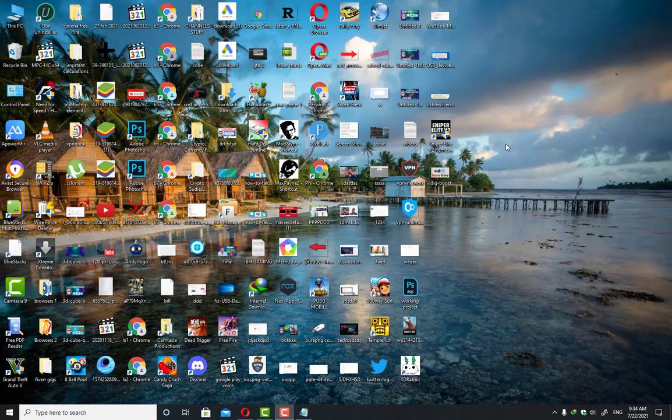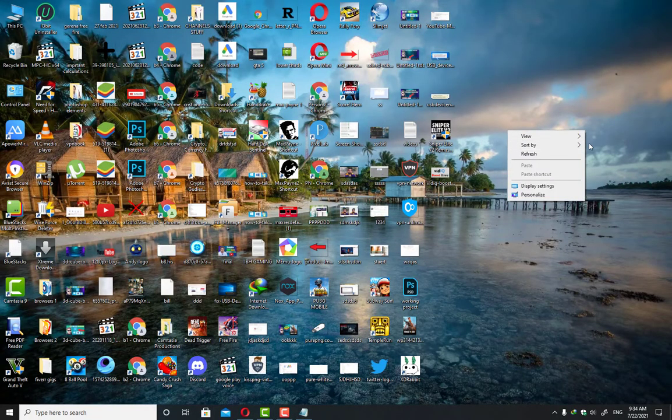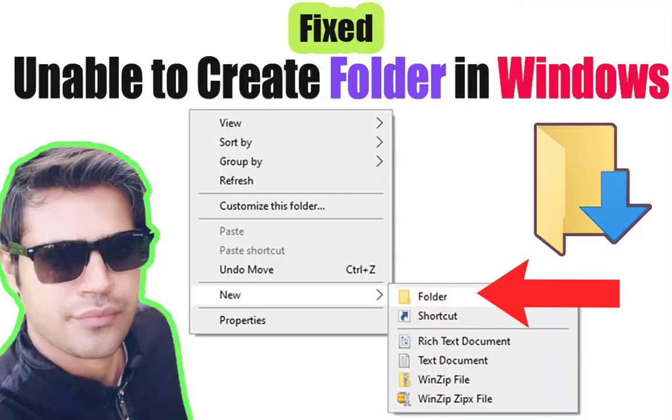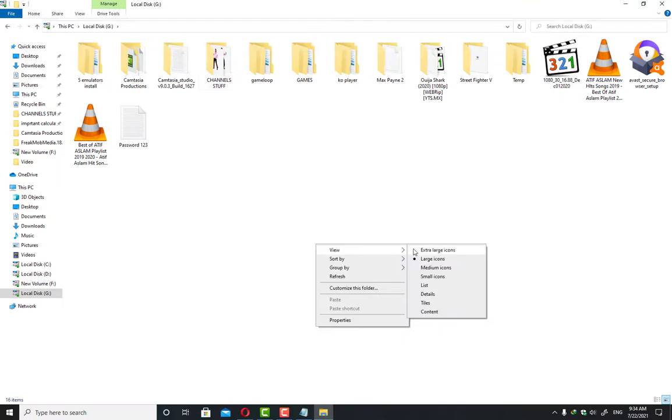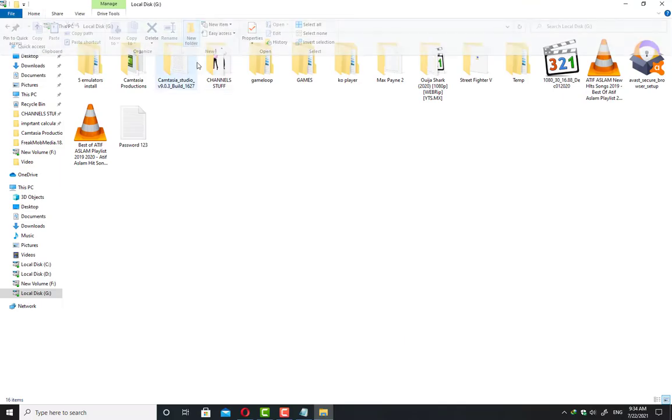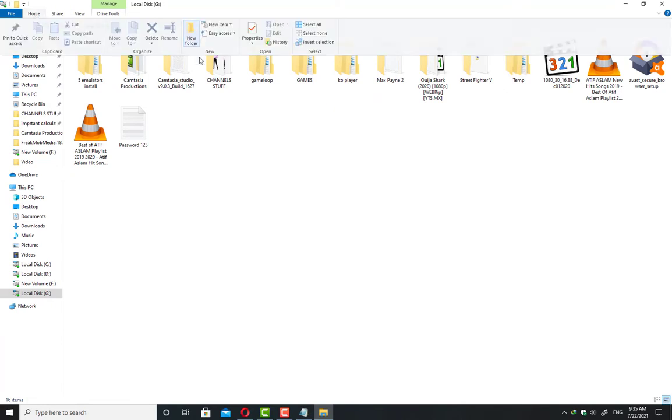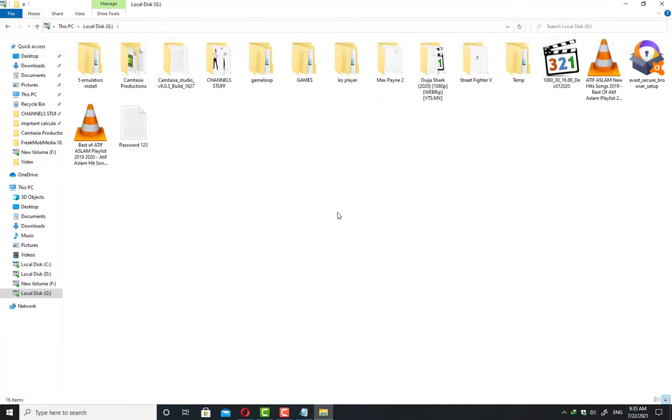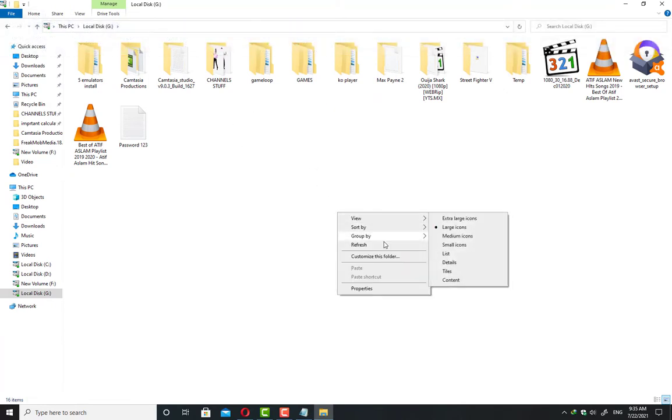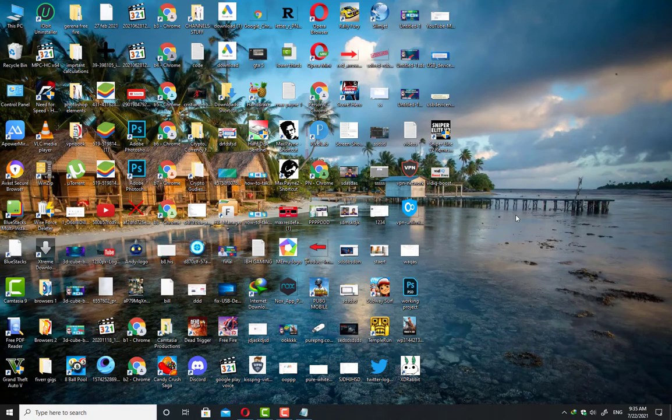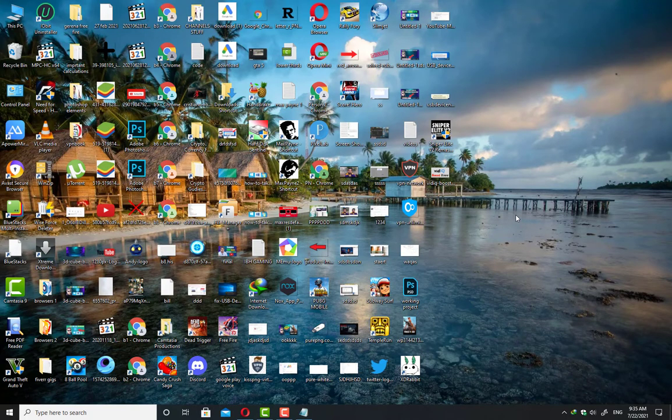Hey guys, welcome to my channel. In this video I will be showing you how to fix the unable to create folder issue in Windows 10. This is a really annoying issue you might be facing. I'm going to fix this issue with some easy steps, so you need to follow these steps.